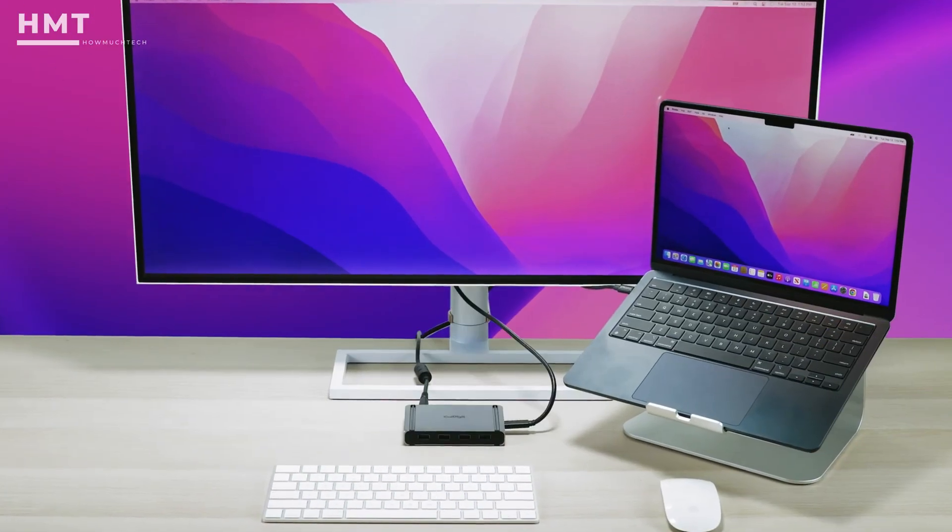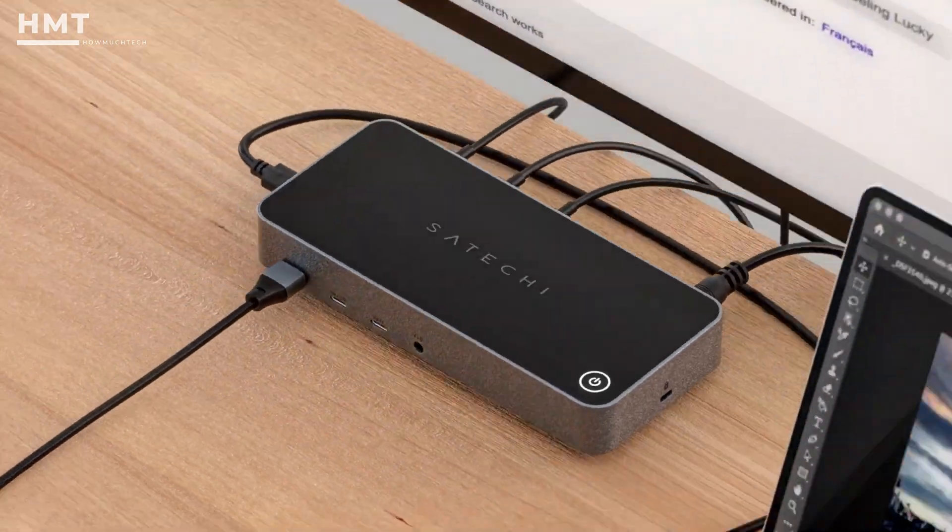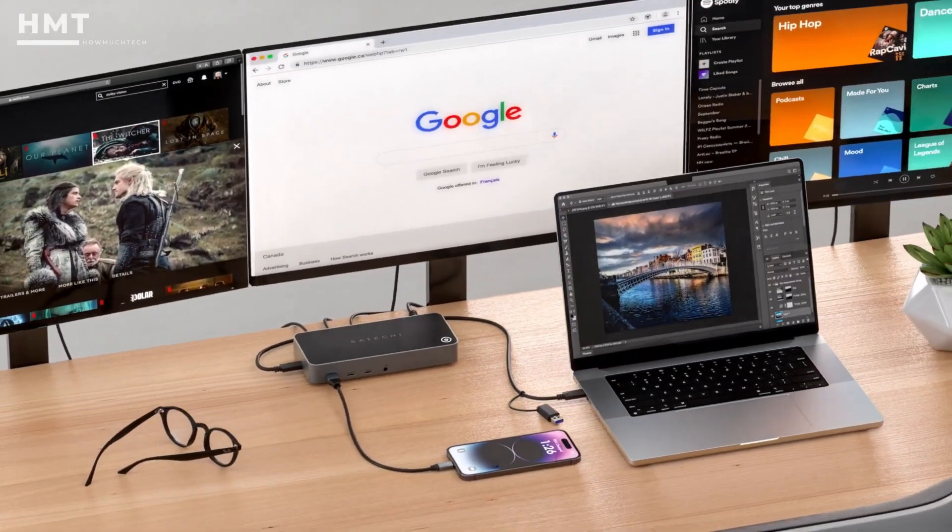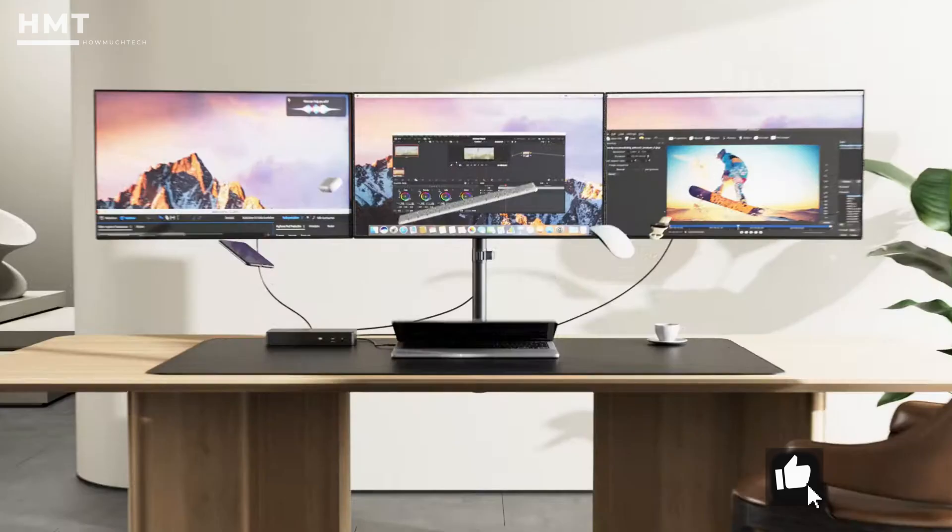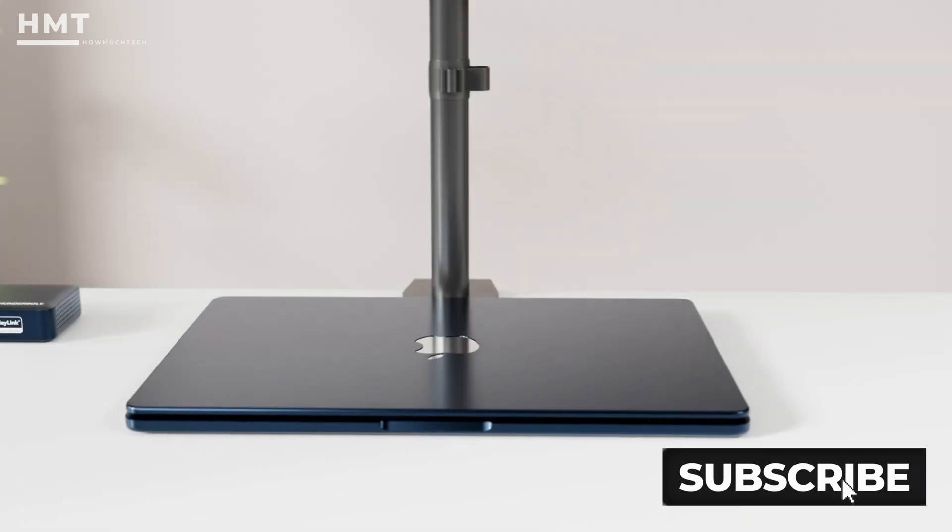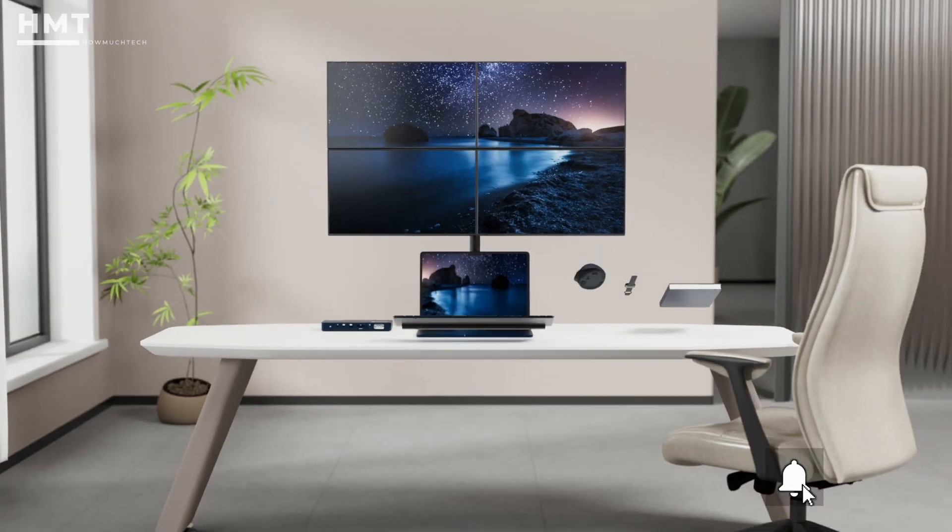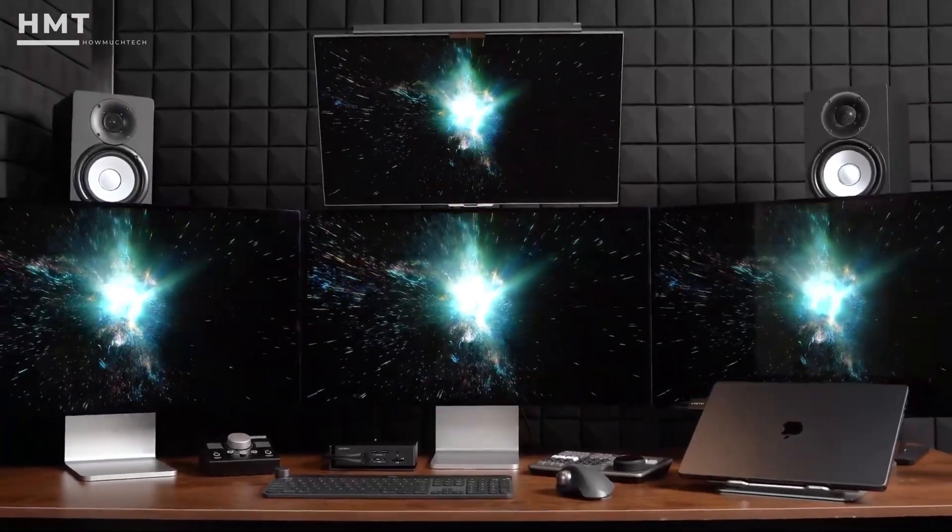And that wraps up our list of the best docking stations you can buy right now. If this video helped, check the links in the description below for the latest prices and deals. Thanks for watching, and we'll see you in the next one.